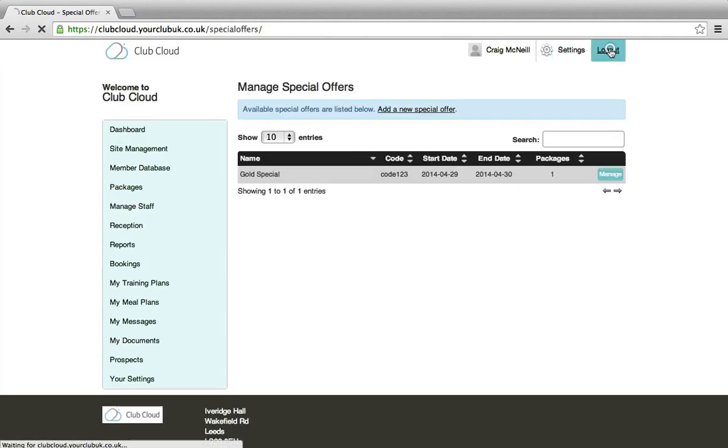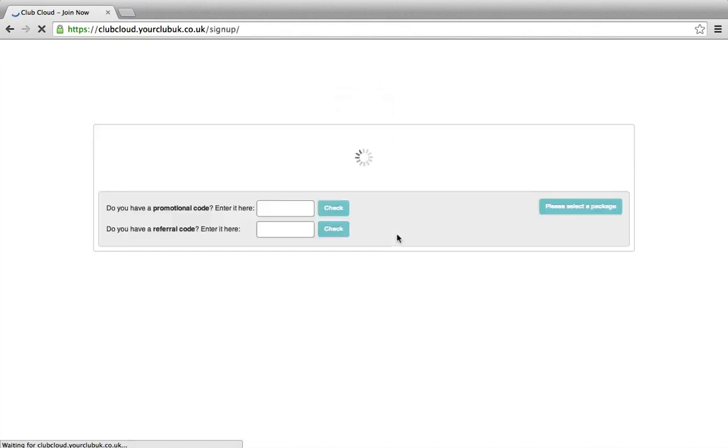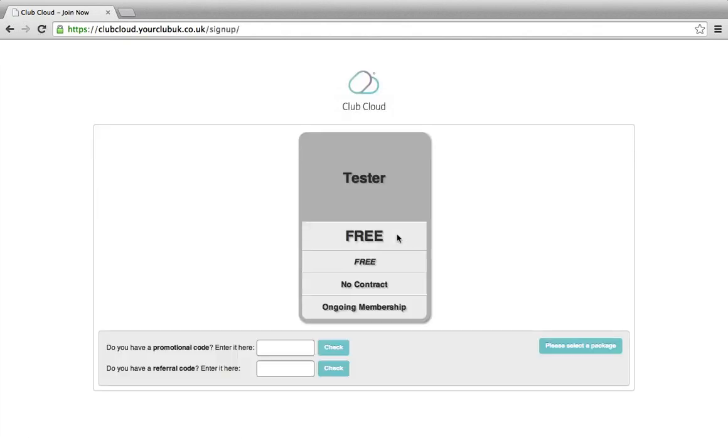OK, if we sign out and we go to landing page, currently, public, we only have one package.